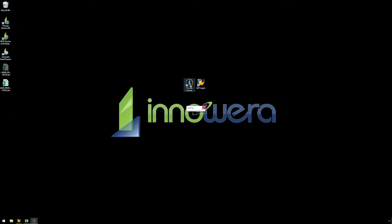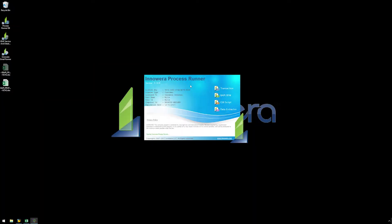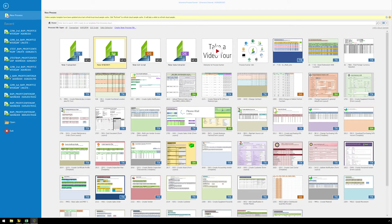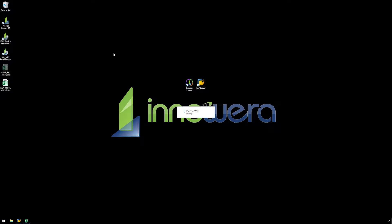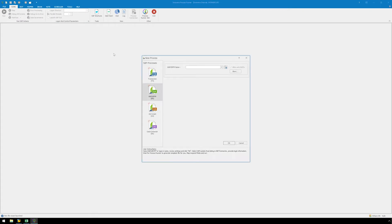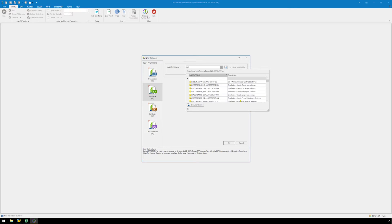Now let's open ProcessRunner and double-click on newRFM slash BAPI. The new process window will pop up. Type in BAPI underscore profit center group underscore create and click OK.